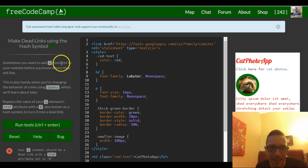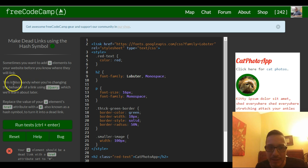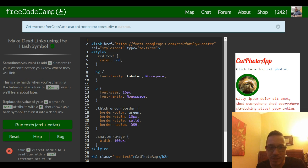It says sometimes you want to add a elements to your website before you know where they will link. This is also handy when you're changing behavior of links using jQuery, which we'll learn about later.